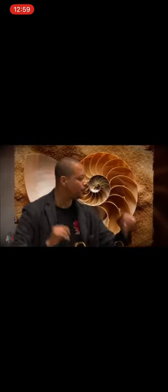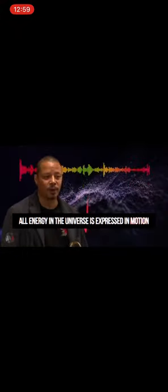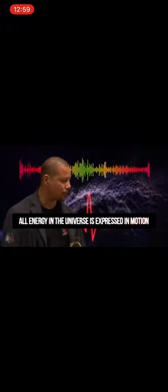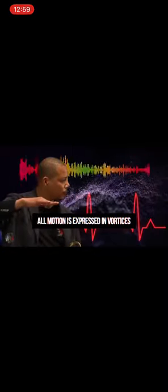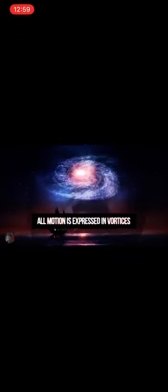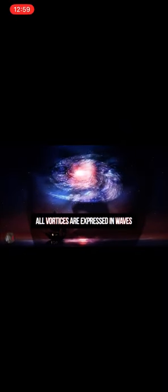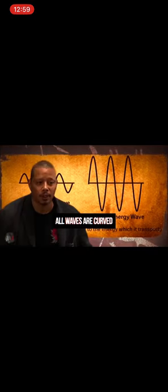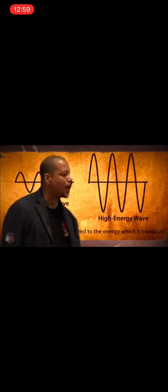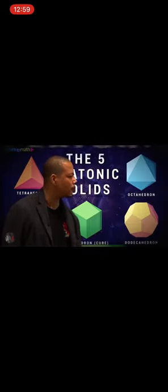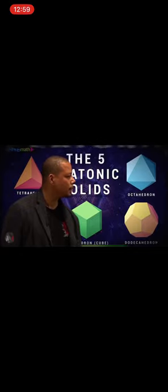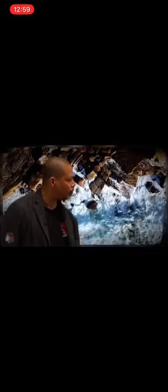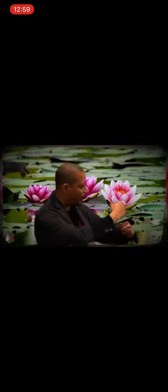All energy in the universe is expressed in motion. All motion is expressed in waves—you look at galaxies expressing in vortices. All vortices are expressed in waves. All waves are curved. Show me a straight line in nature. Where do the platonic solids come from? If you look at anything, there are no straight lines. That's been the mistake—we've been looking at these straight lines, this Euclidean way of thinking, and missing the curvature of nature.